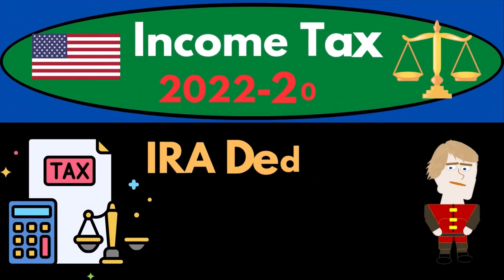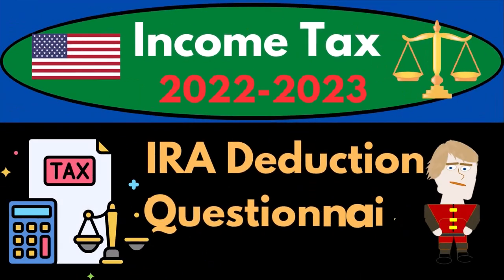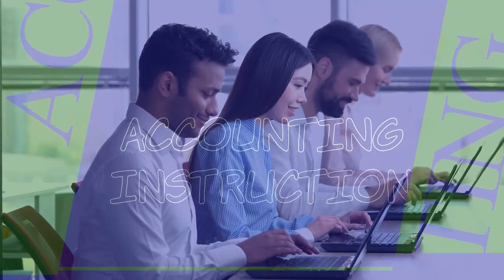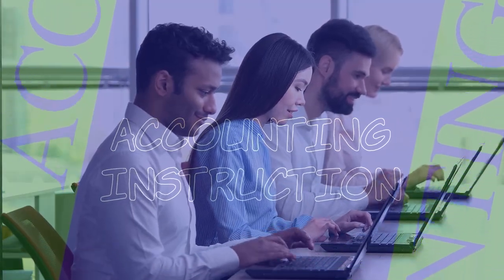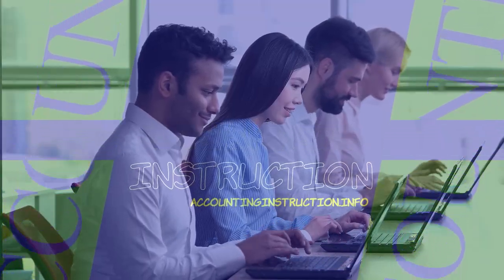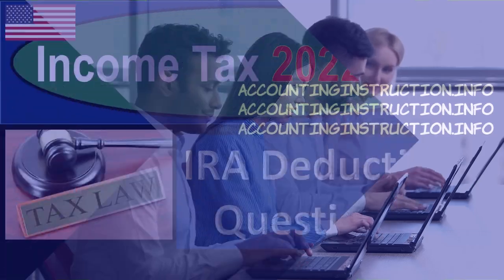Income Tax 2022-2023 IRA Deduction Questionnaire. Let's do some wealth preservation with some tax preparation.